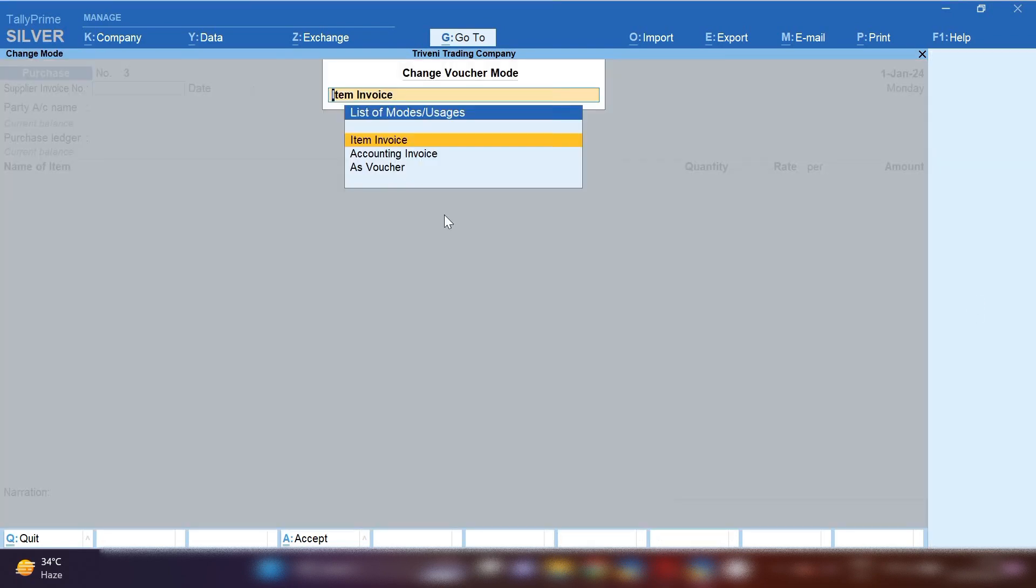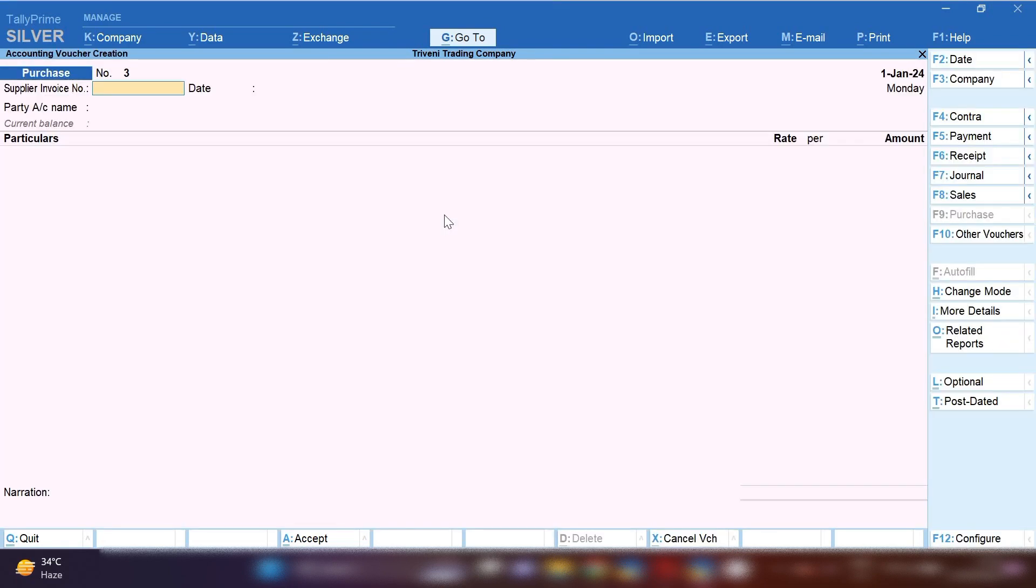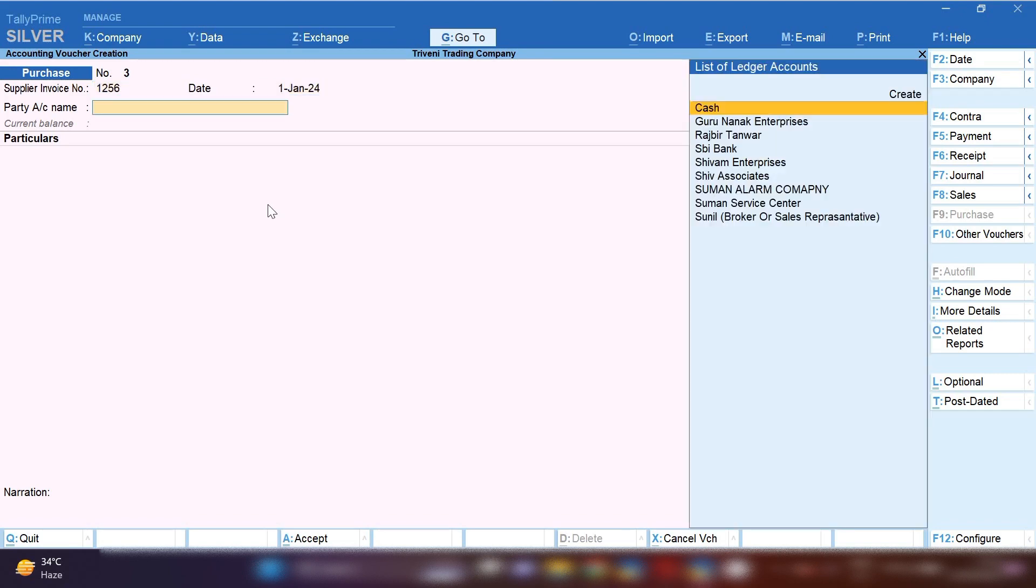You can see here item invoice is selected. Select accounting invoice. In this mode, we will pass car service entry.